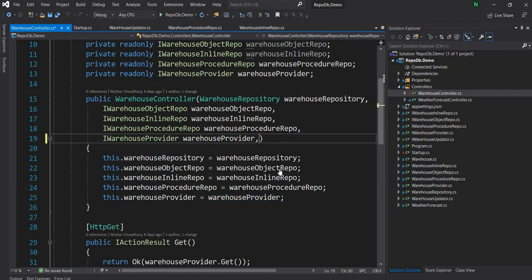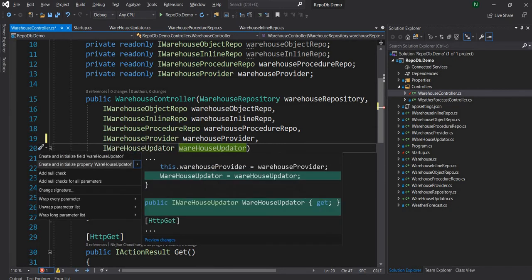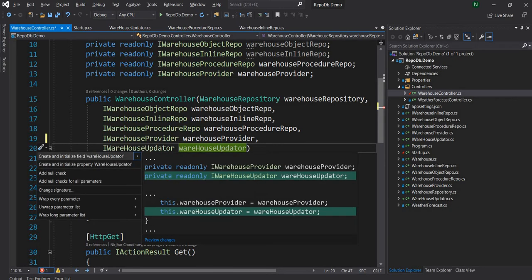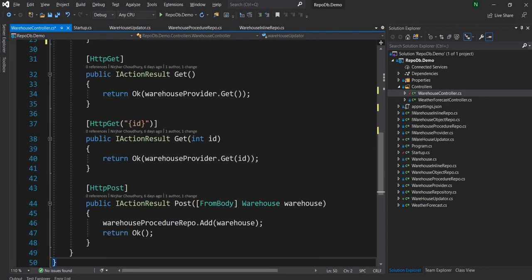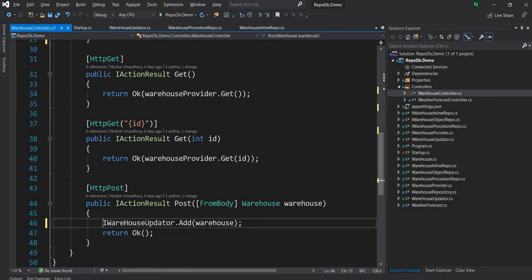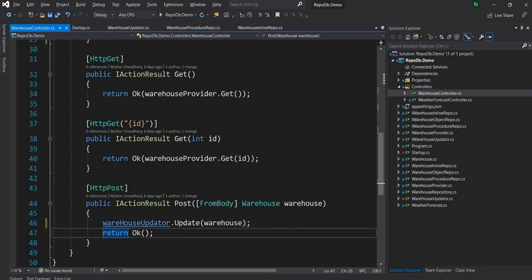Next, I'm going to go to the controller and add the interface so it can be injected by the container. Then in the post method, instead of adding, I'm just going to repurpose this method for updating. So now if I do a post, instead of adding, it is just going to update.